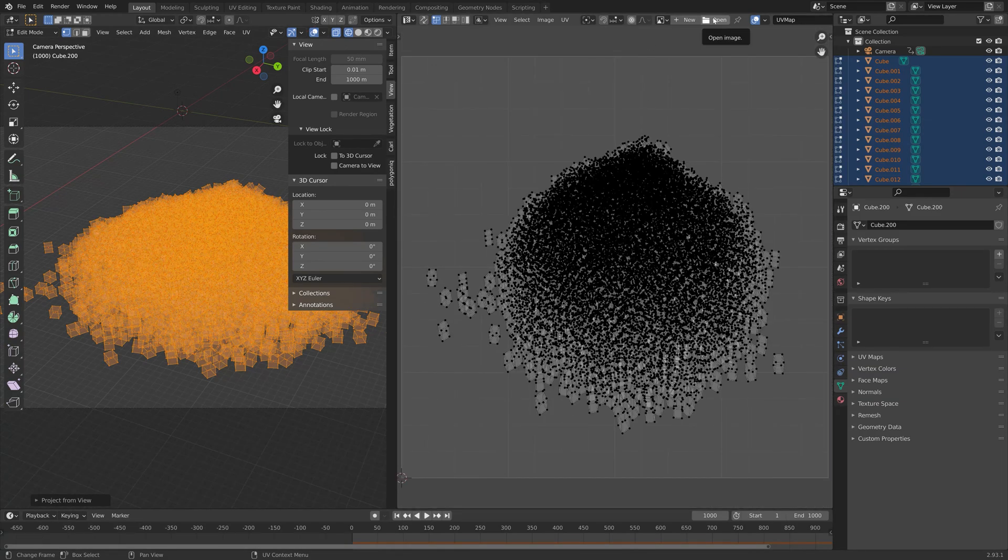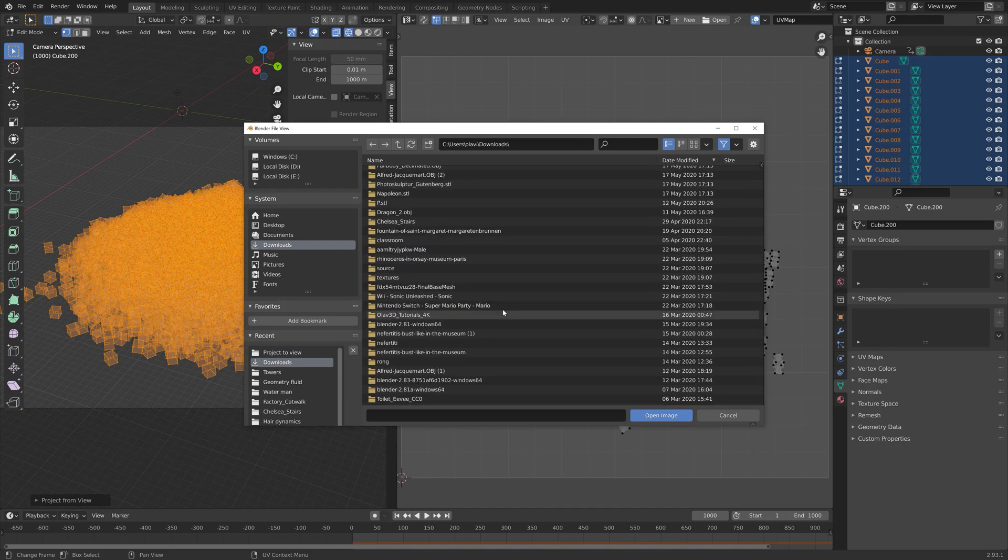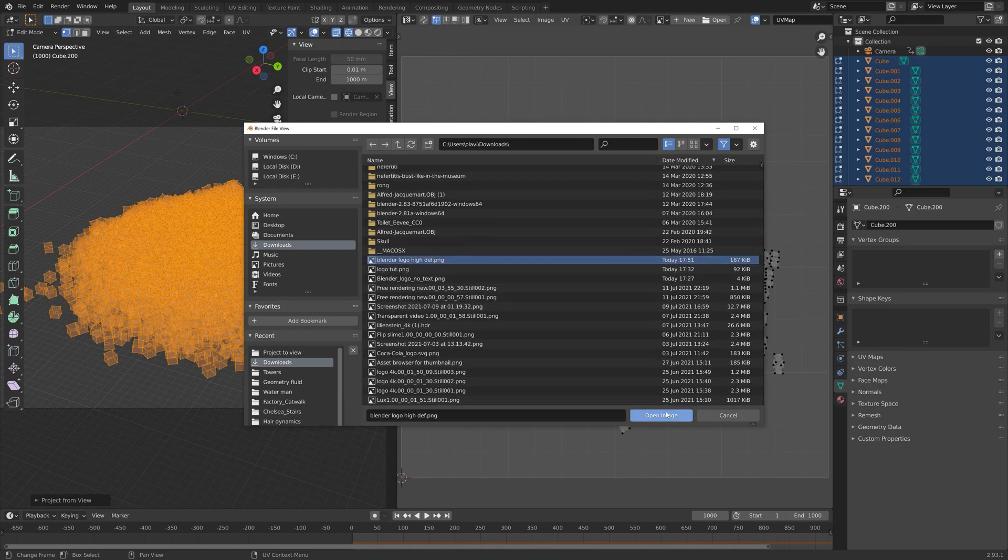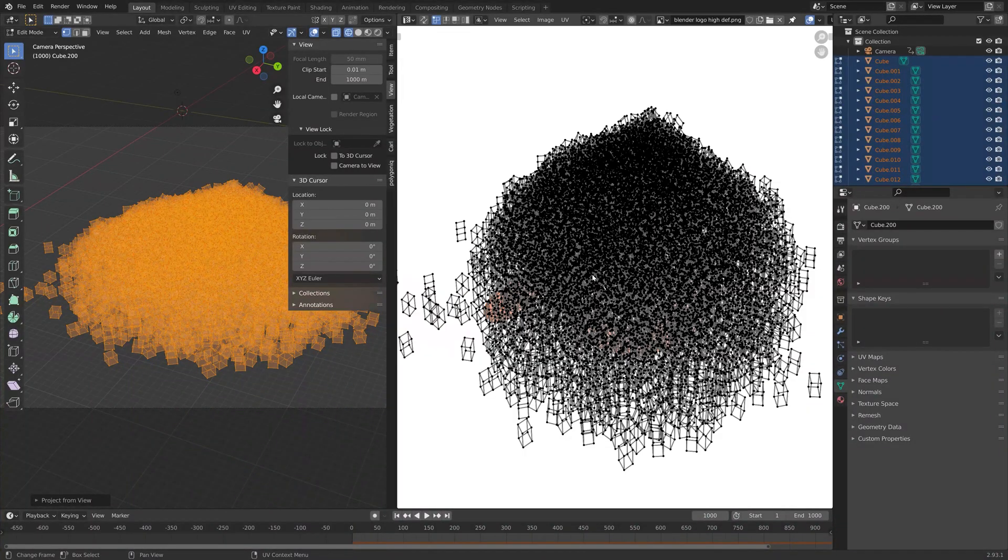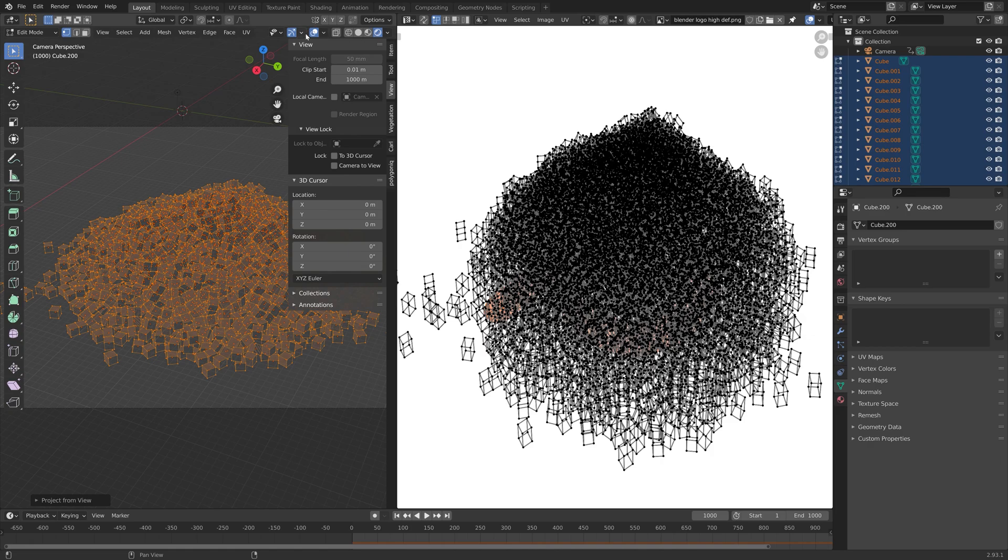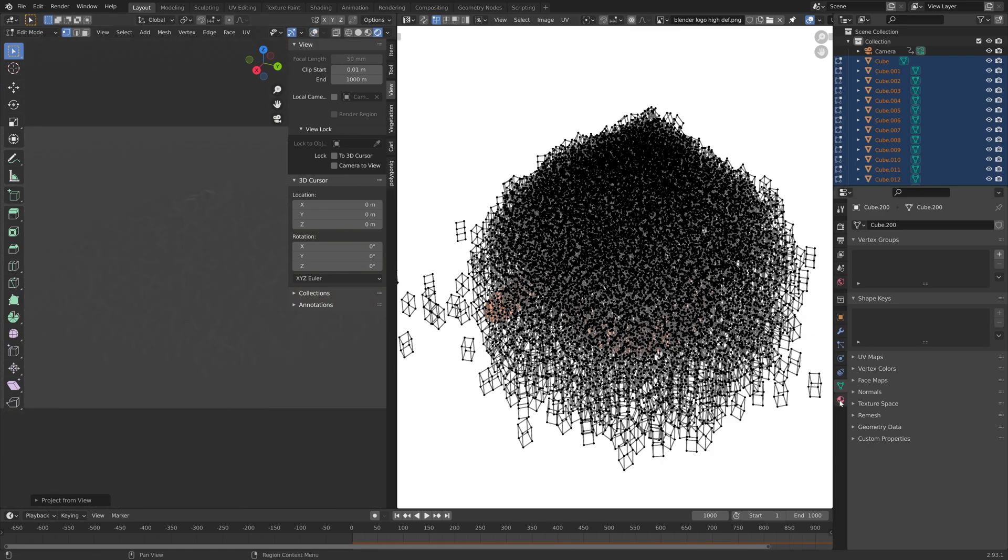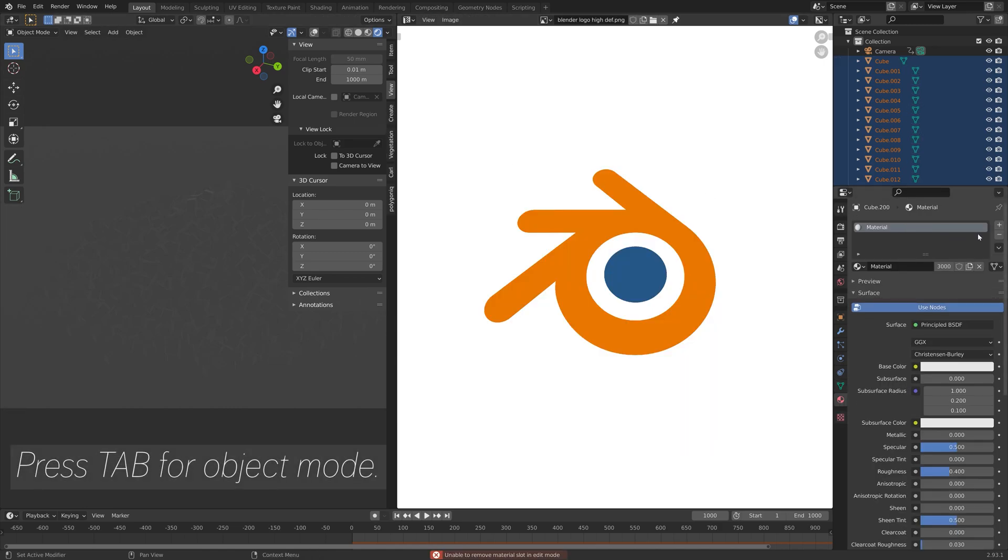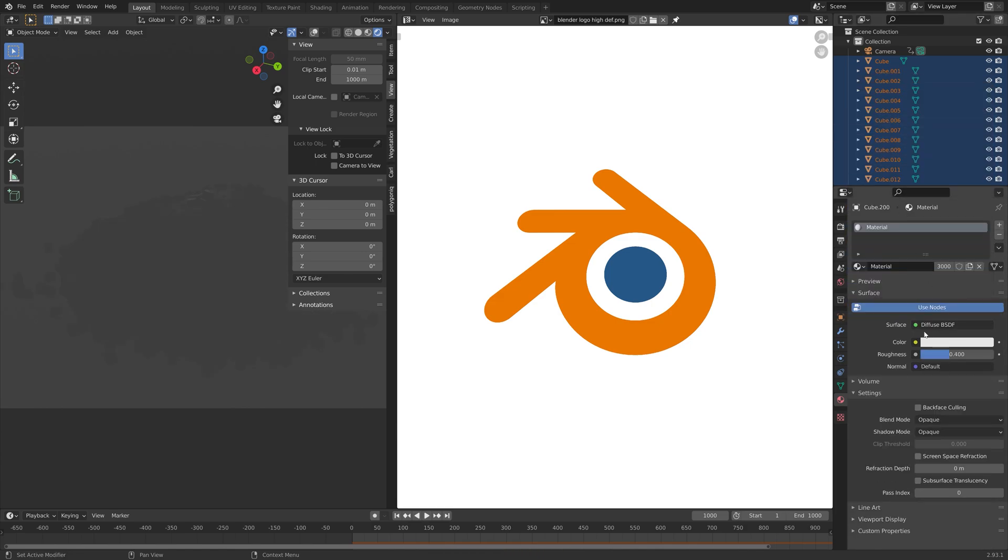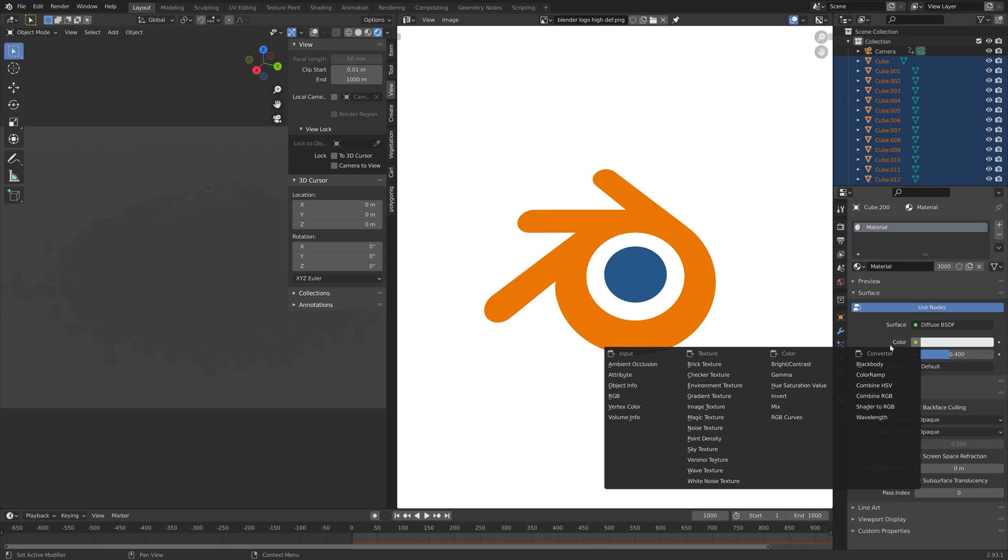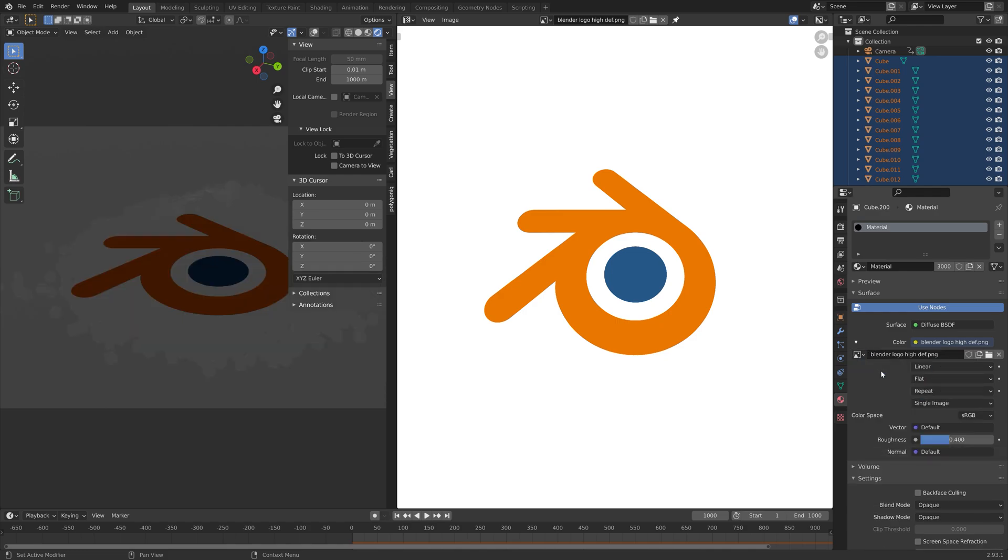Next, we can add an image to the UV editor. I'm just going to add the Blender logo. Then we can go into render view, and the texture is still not added to the actual material. Go into the material properties, and then I'm going to switch from the principal shader to the diffuse shader to simplify this. We will add an image texture and then select the Blender logo on the left side of the new button.